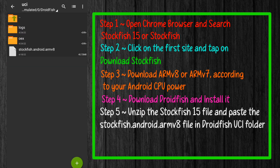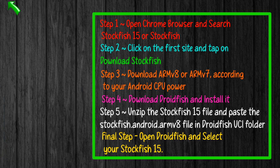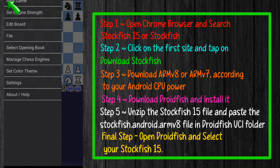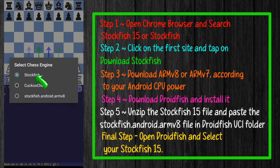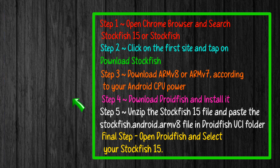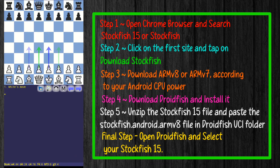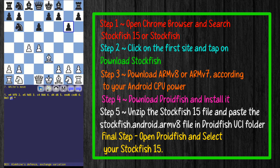Now open DroidFish and set it up first. Click on the top left corner and select 'Manage chess engines,' then select the first option, 'Select engine.' Here you can see 3 chess engines — the top 2 are preinstalled DroidFish engines, and the third is your own chess engine. Tap on Stockfish 15. Now you can analyze your game with this monster chess engine.